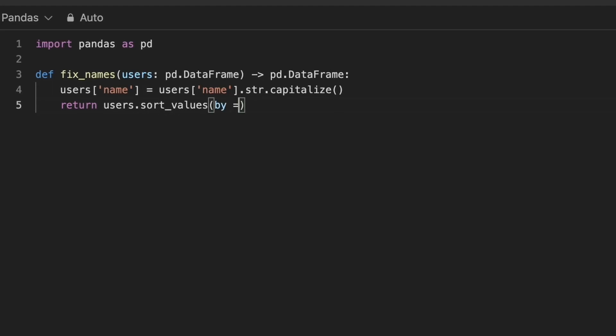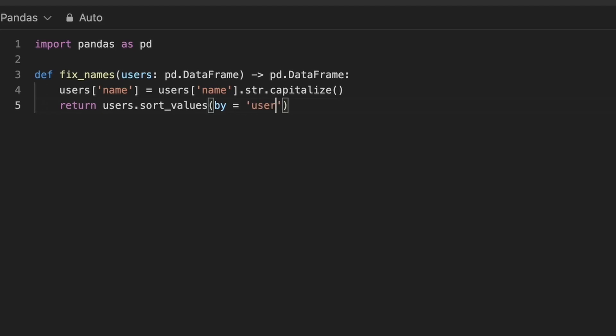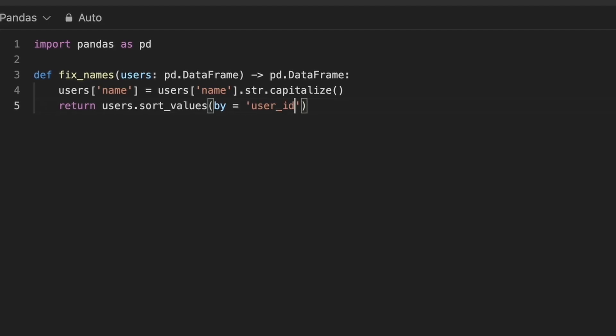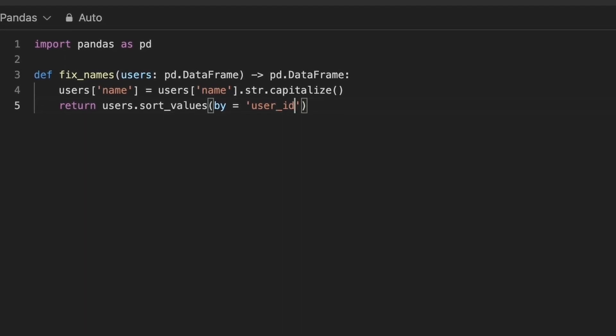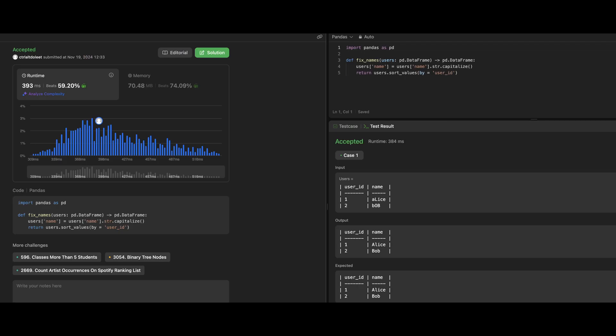To achieve this, we can use the str.capitalize method to ensure that the first character is uppercase and all other characters are lowercase.